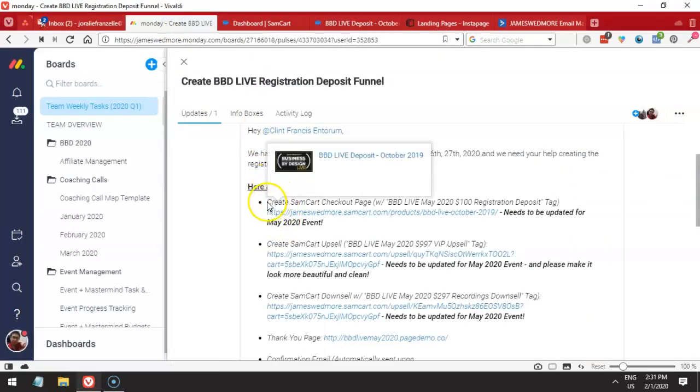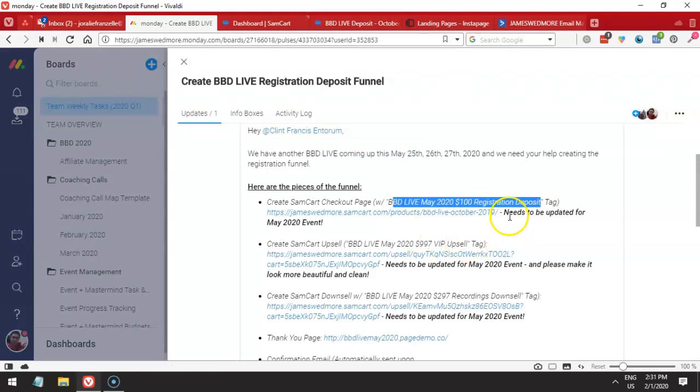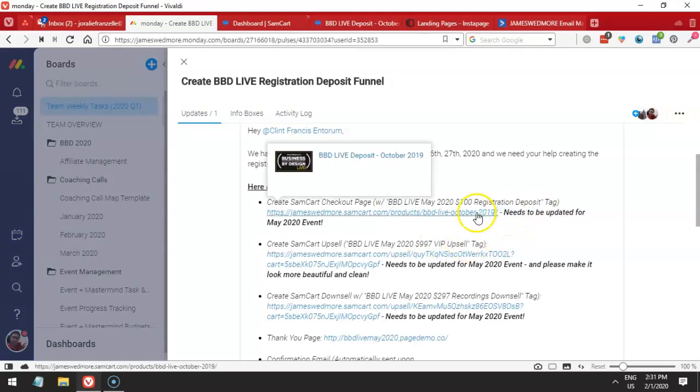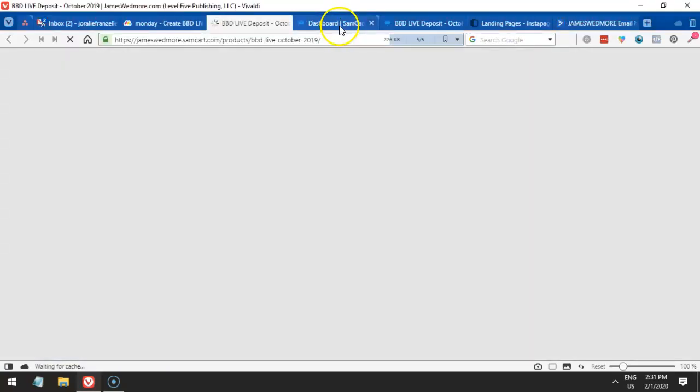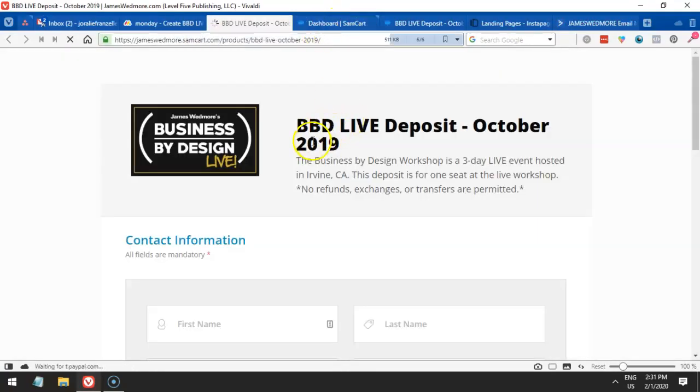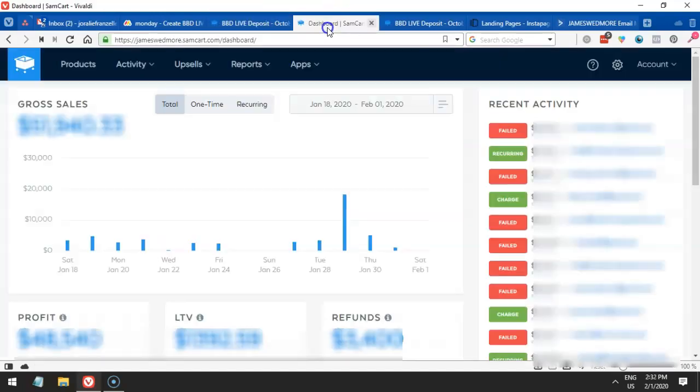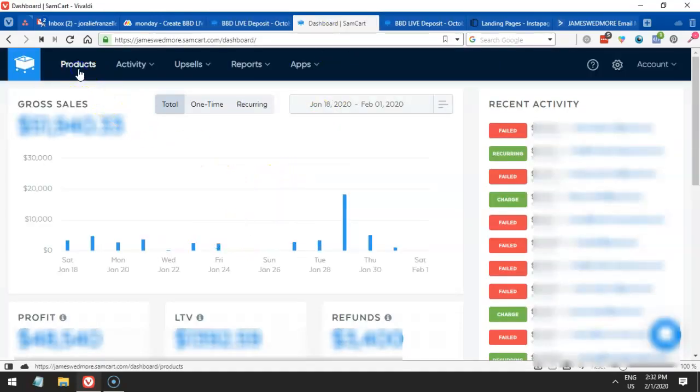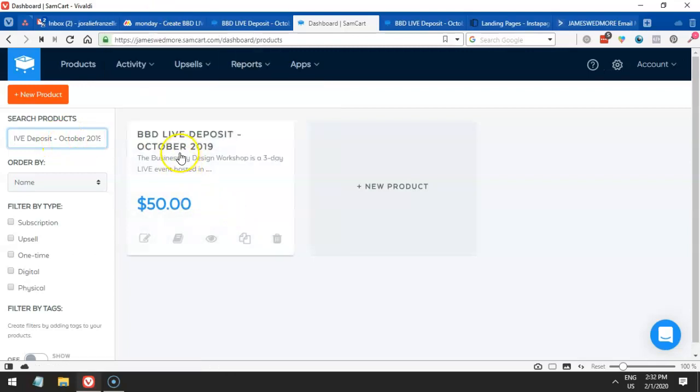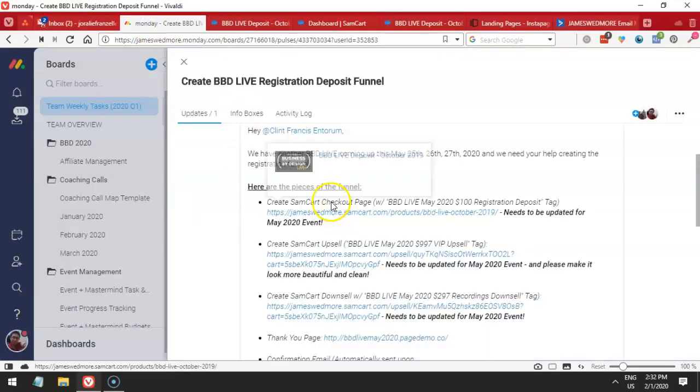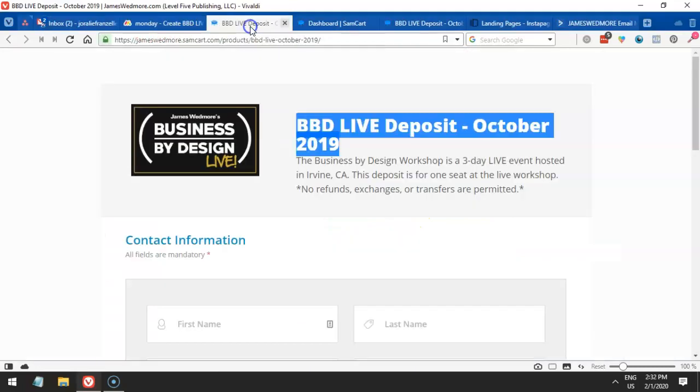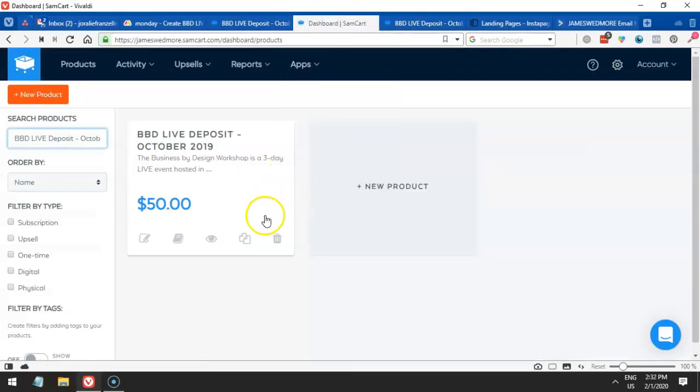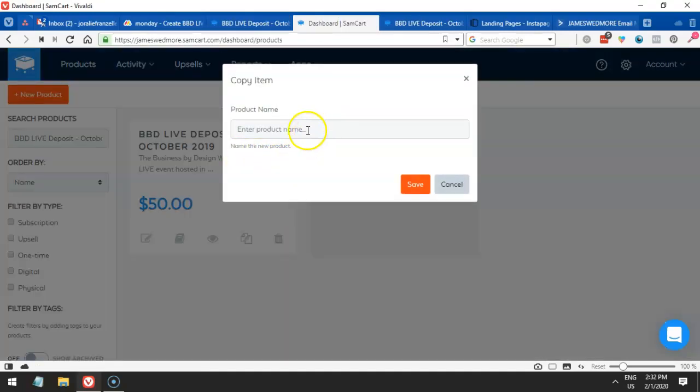Now the instruction here is to create the checkout page with this tag. So we have to create this tag and then it needs to be updated. This is the existing page that we already have inside SamCard. We have to find this BBDL Live 2019. To find that, we have to go to products and search for the product. Just type in the title of the product and we should be able to find it. Since this has already been an existing page, what we're going to do is duplicate this so that we will be able to create a new one for 2020.